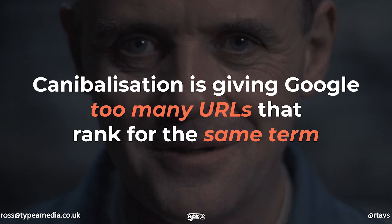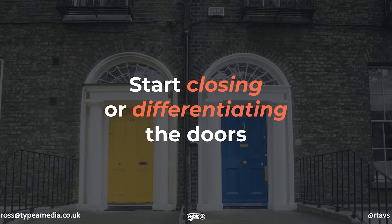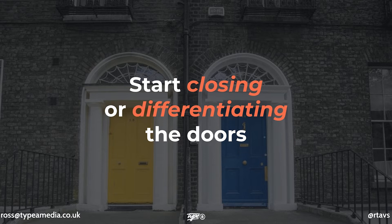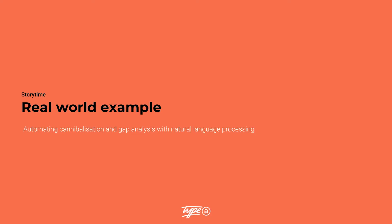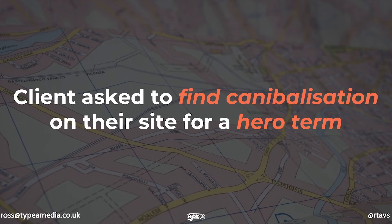And keyword cannibalization is very similar, in that you've got too many URLs that rank for the same term. So what we need to do is start closing these doors, or in this case, URLs, or differentiating them. So getting them out of the index, or optimizing them. So let me quickly just give you a real world example, first and foremost.